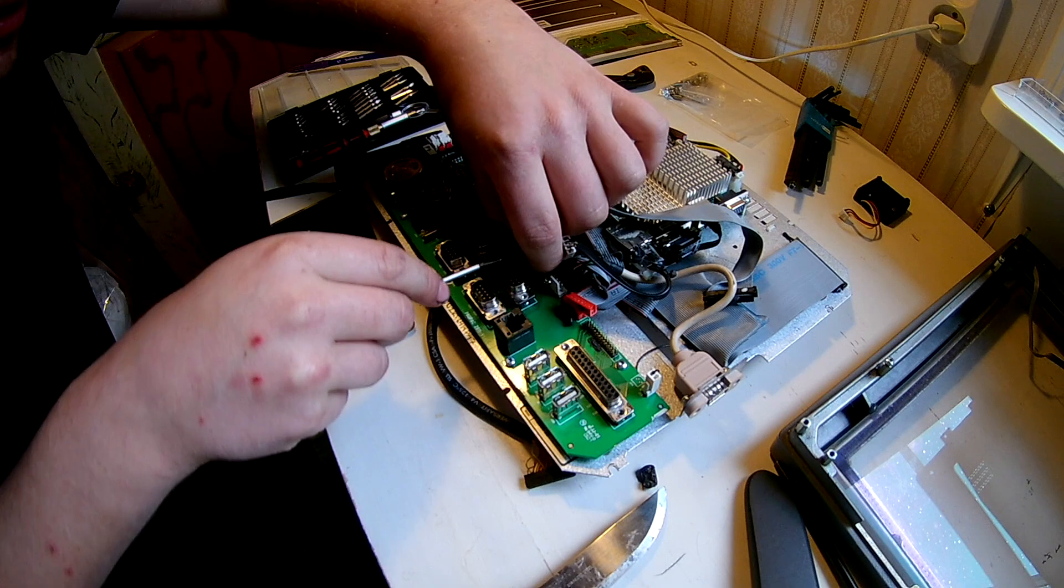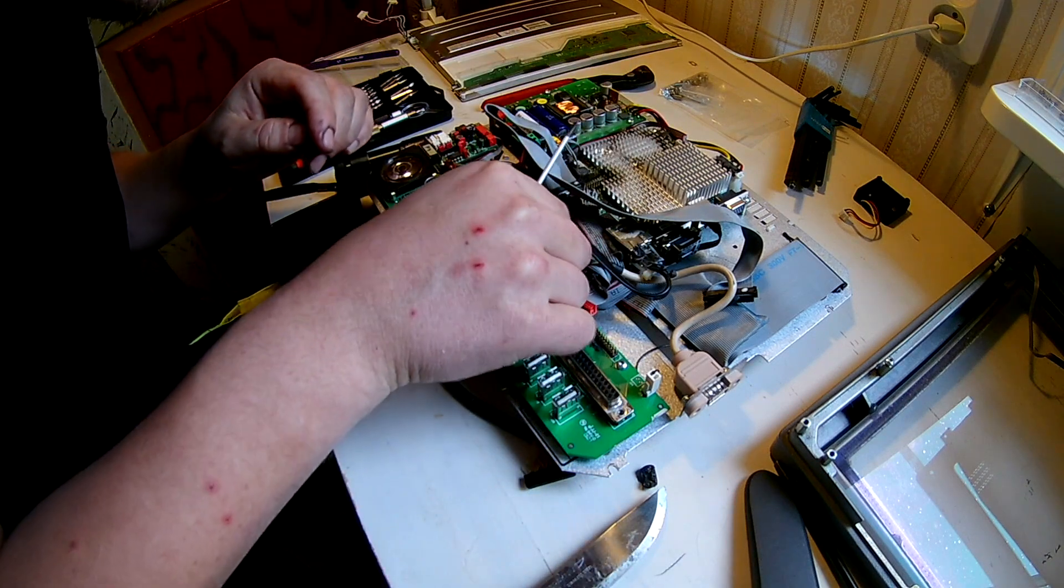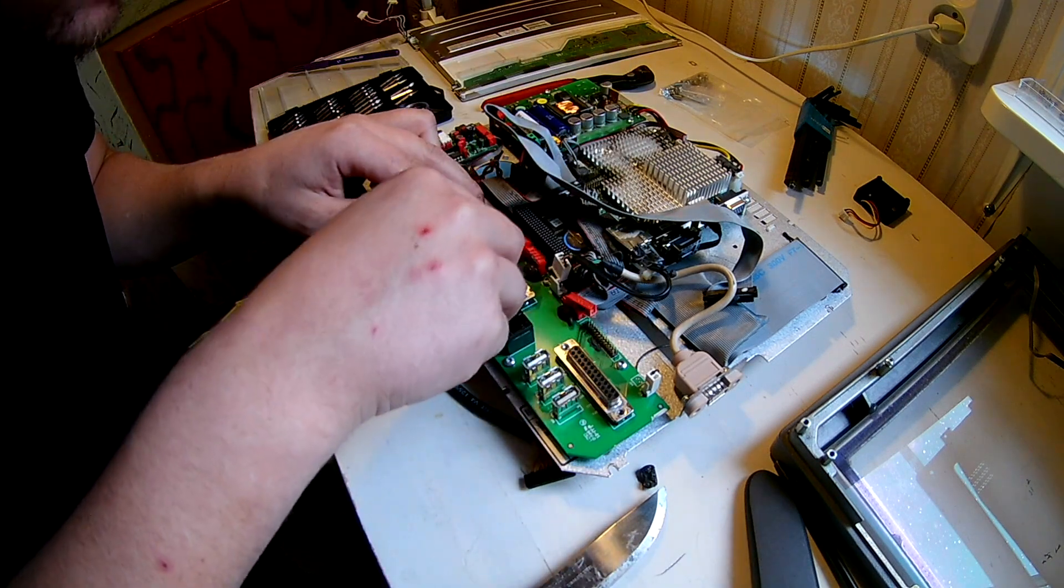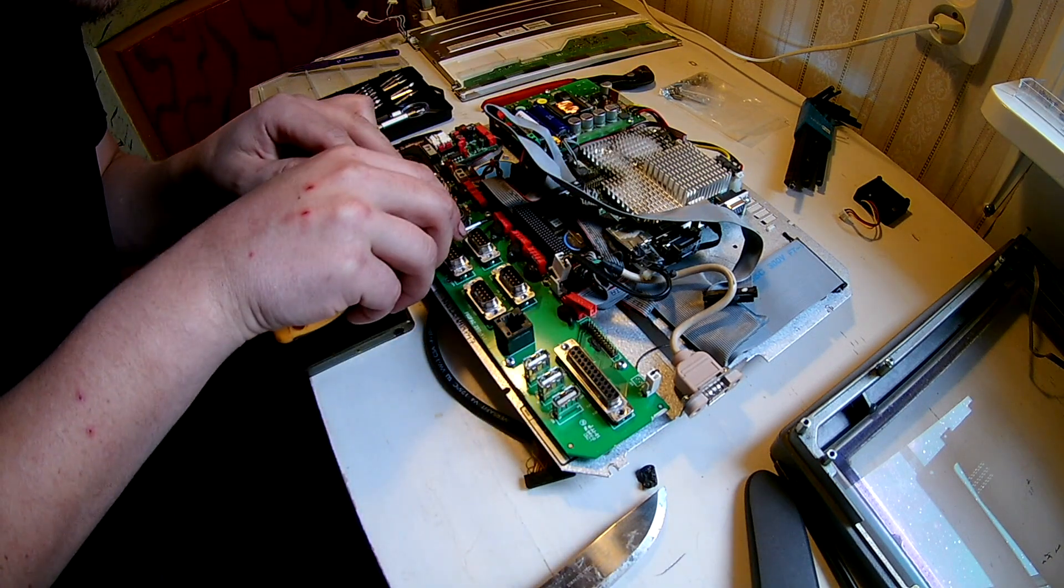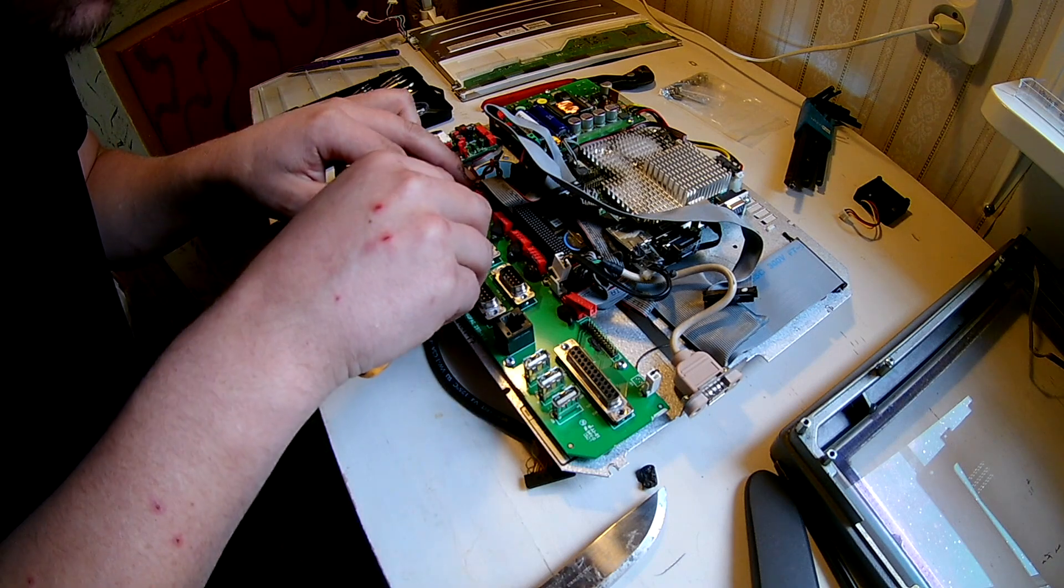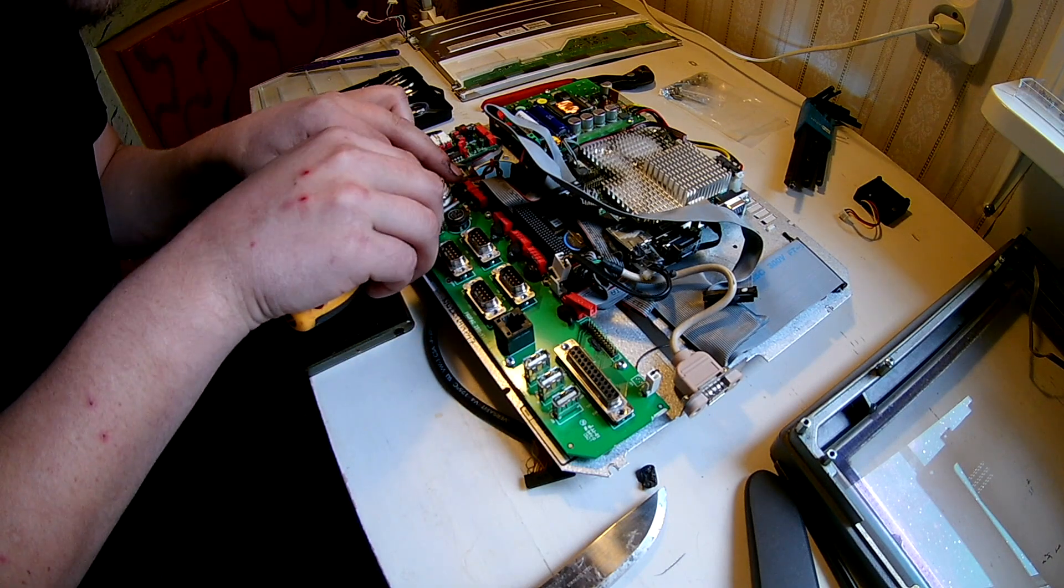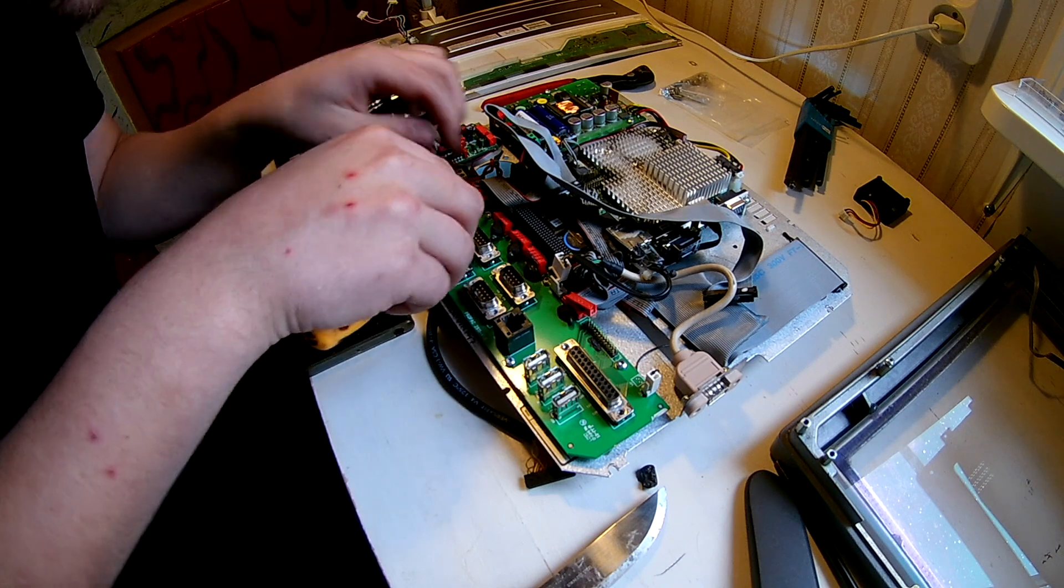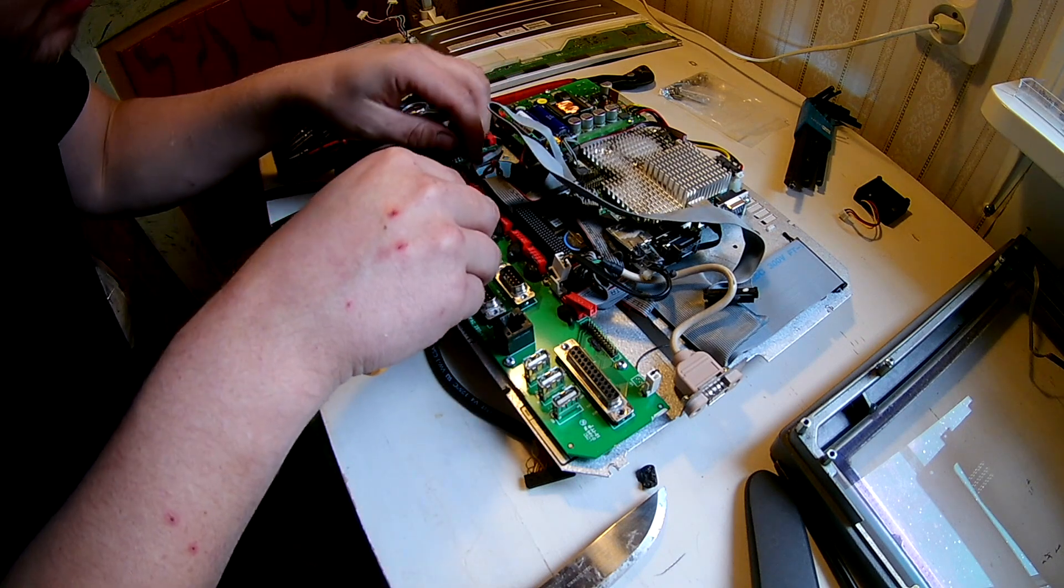A little fiddly, but not too bad if you have been putting together a normal home computer. You should be fine doing this.